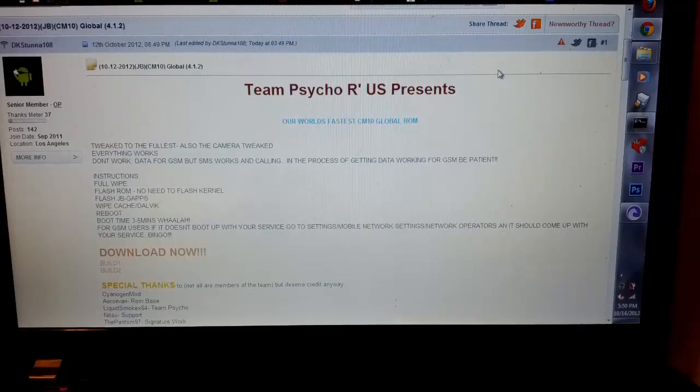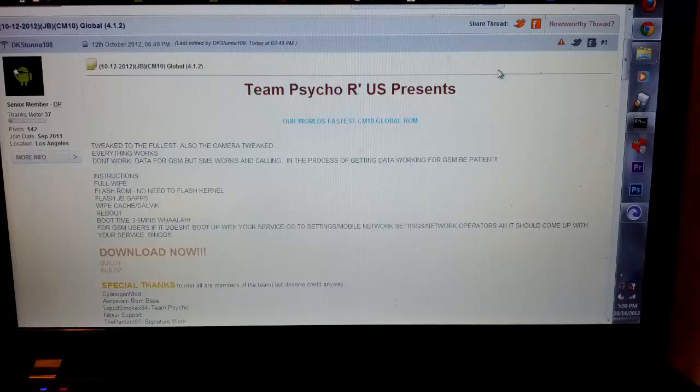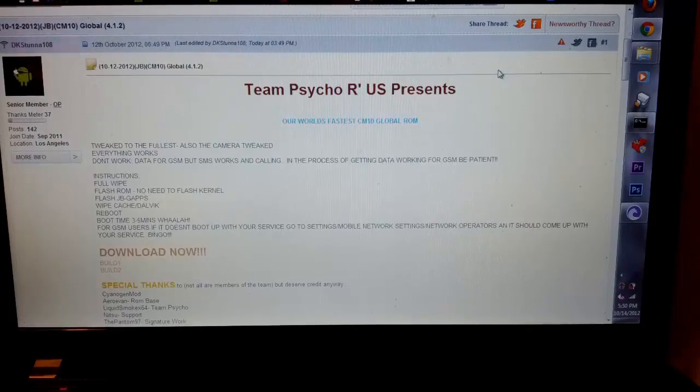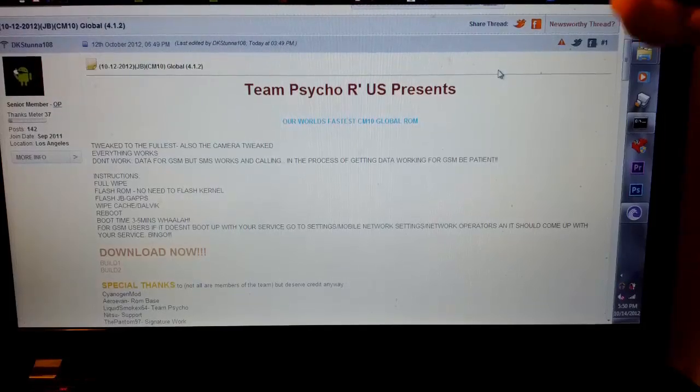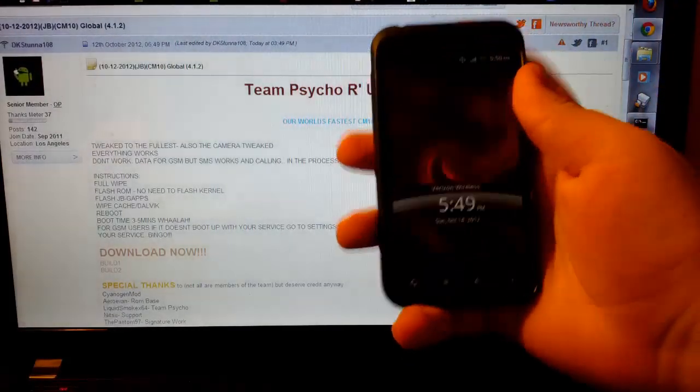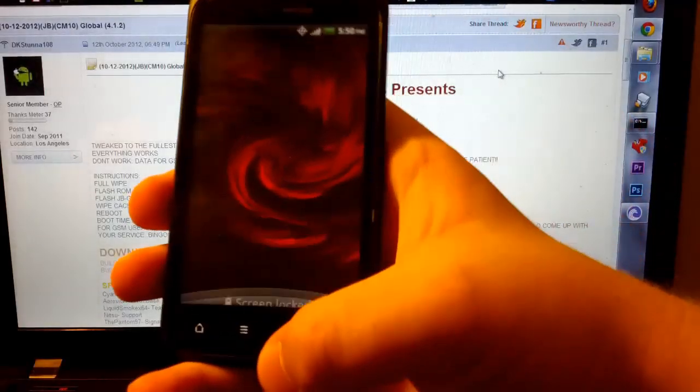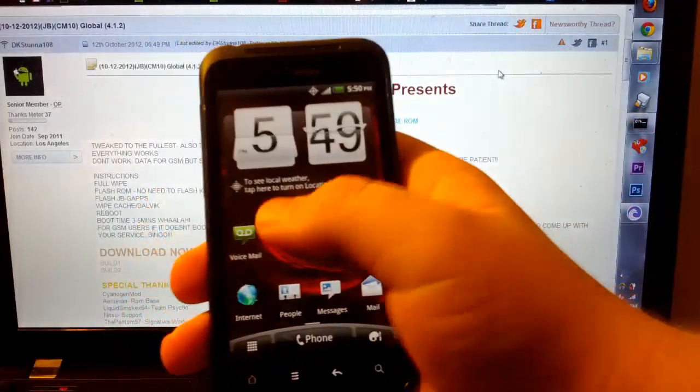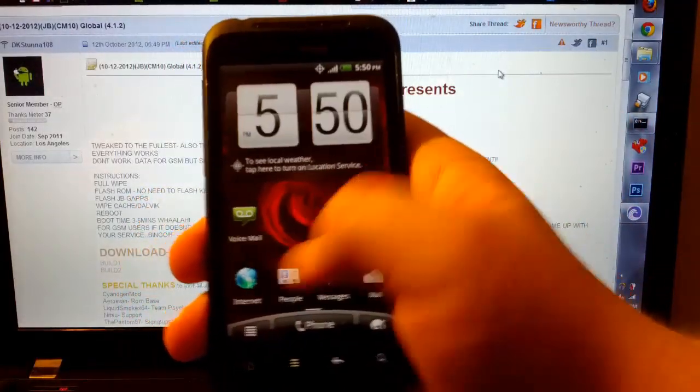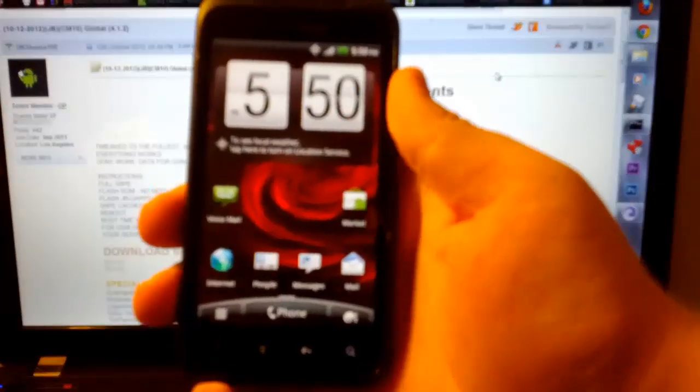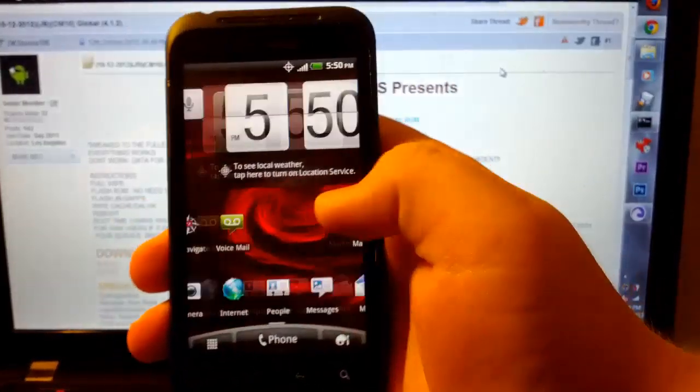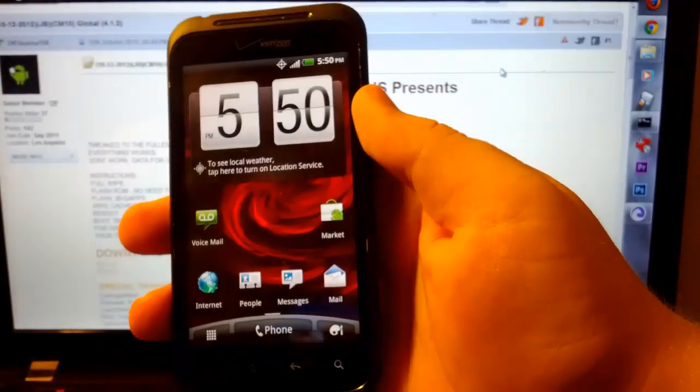Hey guys, I'm going to show you how to install Cyanogen 10 Jellybean, which is a Jellybean ROM, on your Droid Incredible 2. As you can see right now, I'm running on stock because I unrooted it earlier. So that's why this looks stock.